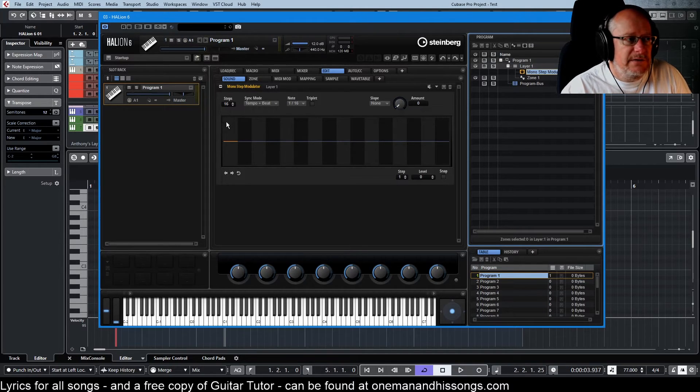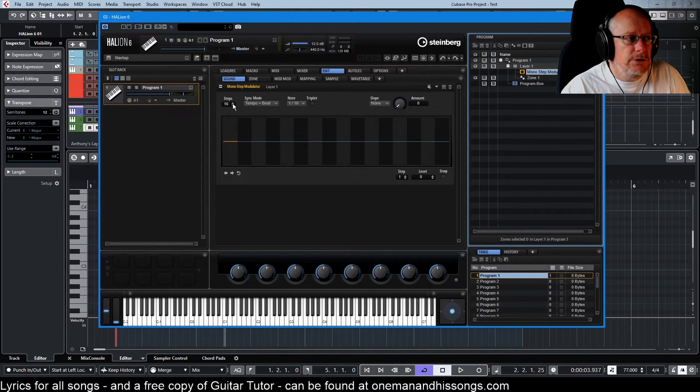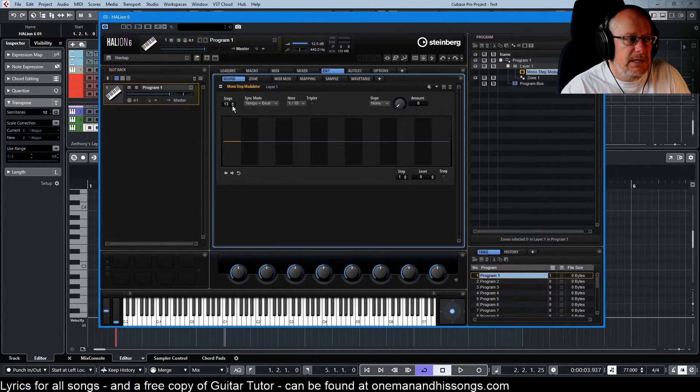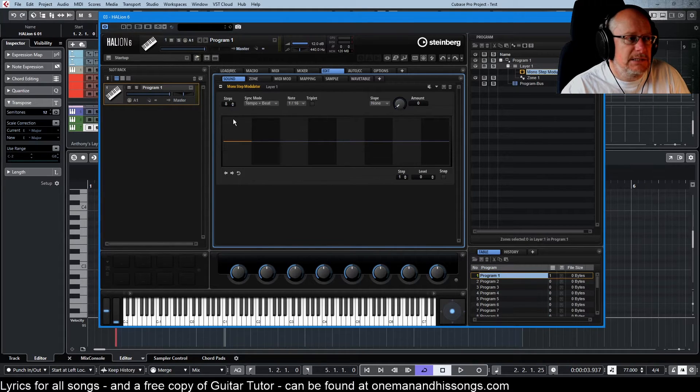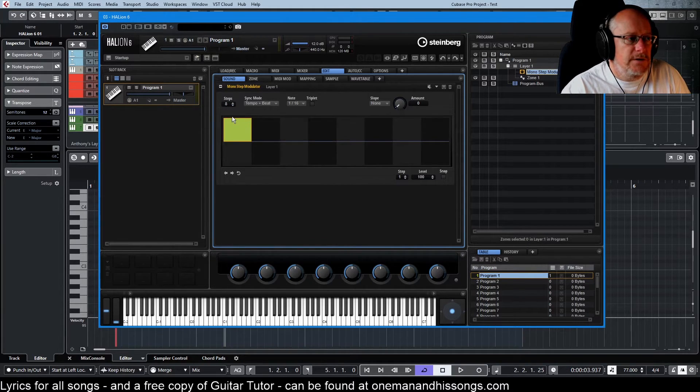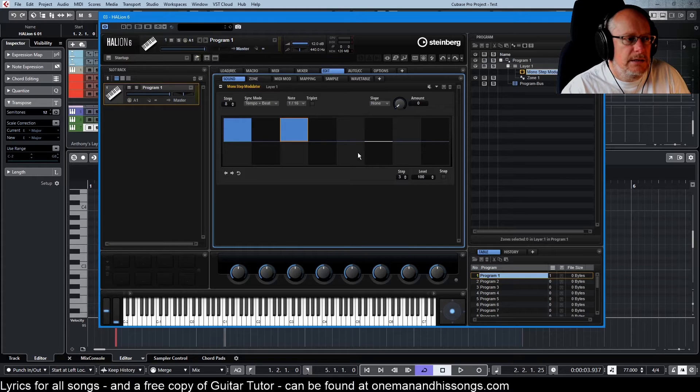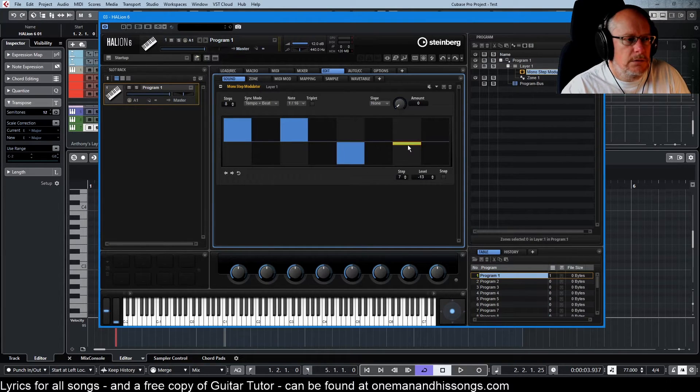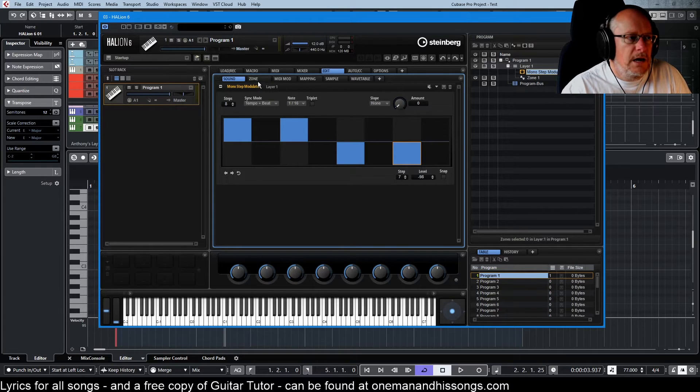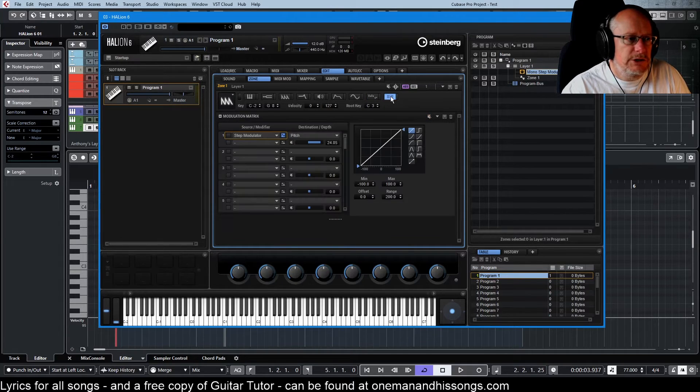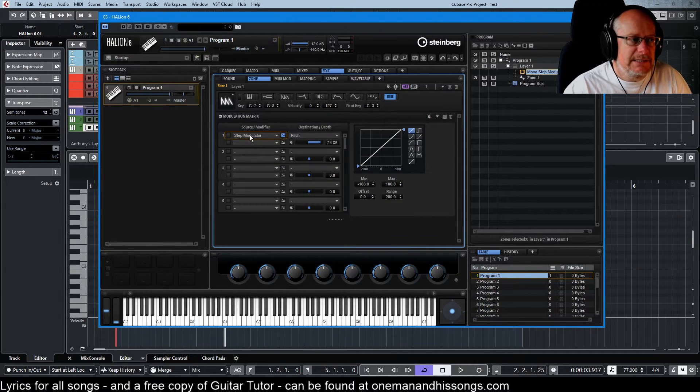So I've now got this brand new step modulator. So if I create exactly the same sequence. So we've got high, high, low, low, low. And then go back over to my modulation matrix.